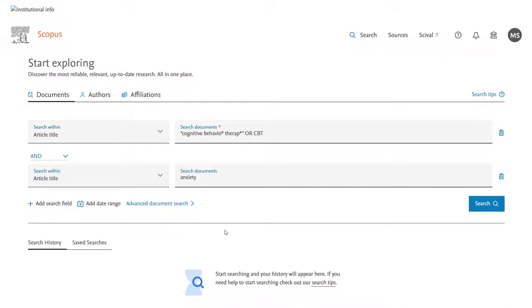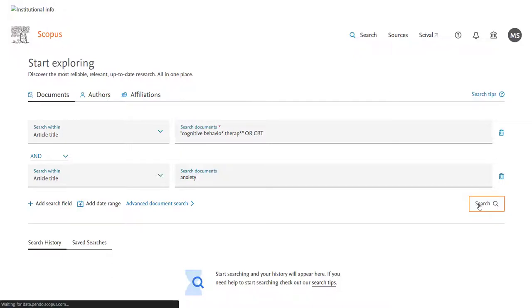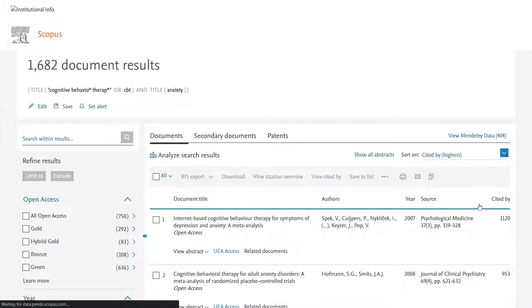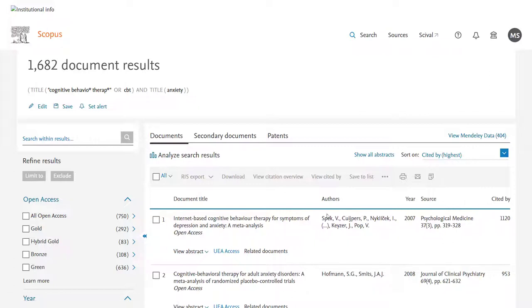This means that each paper that comes up must have either cognitive behavioural therapy or CBT in its title and anxiety. And we can see that that's 1,682 papers.